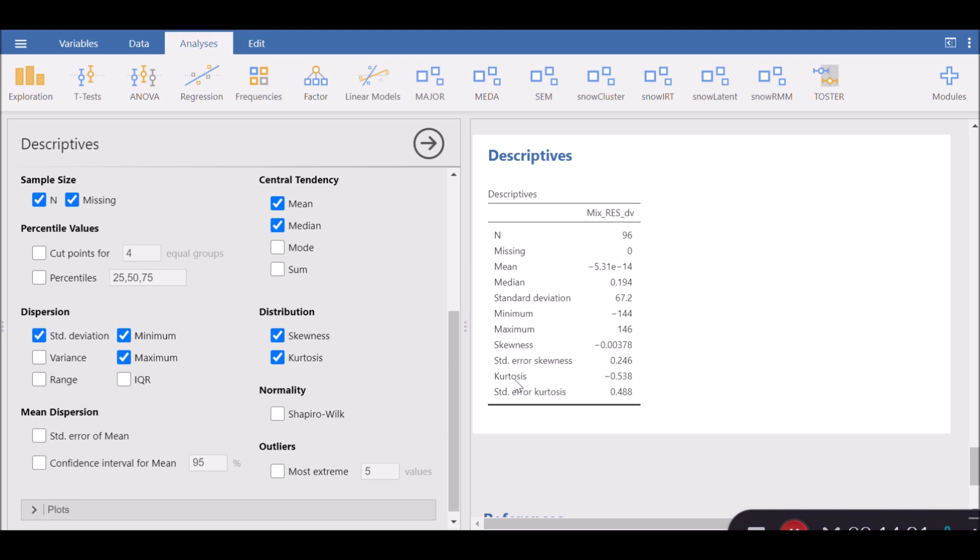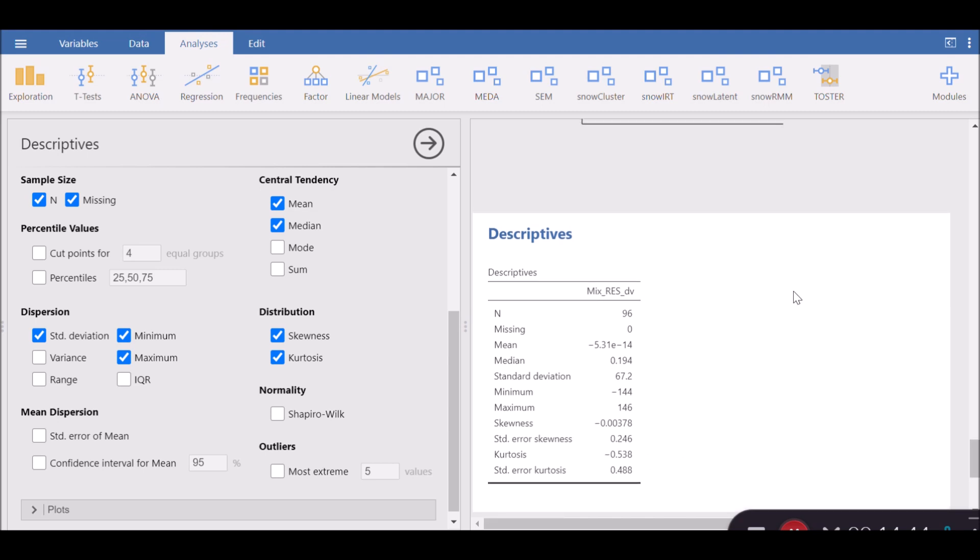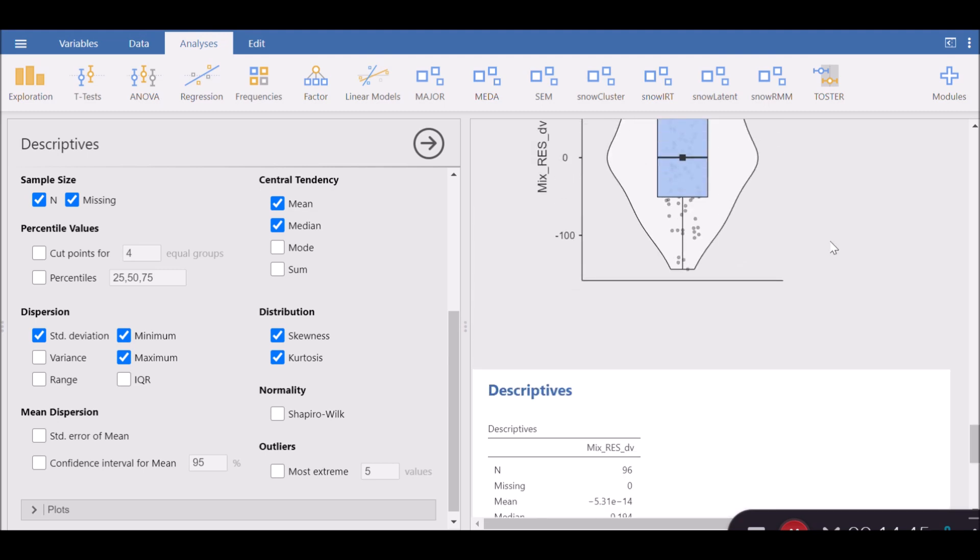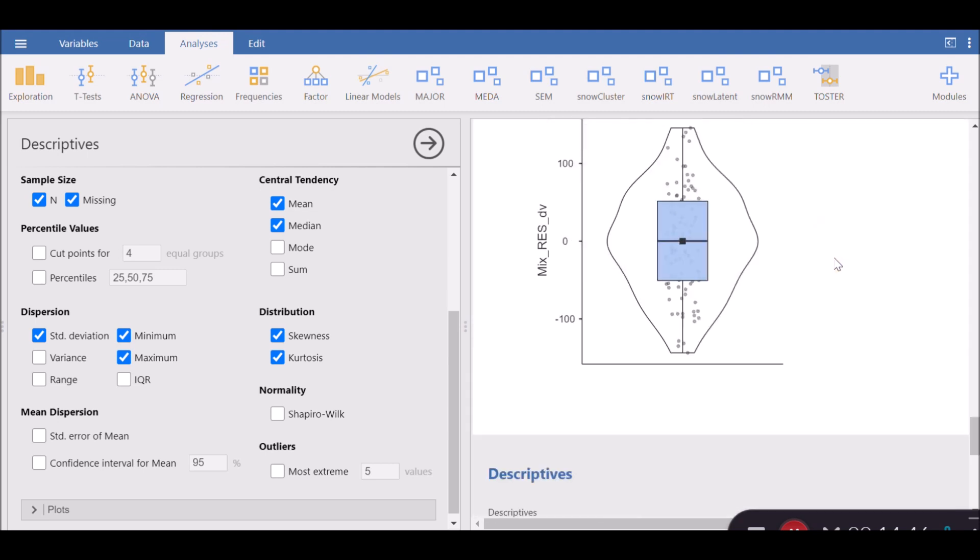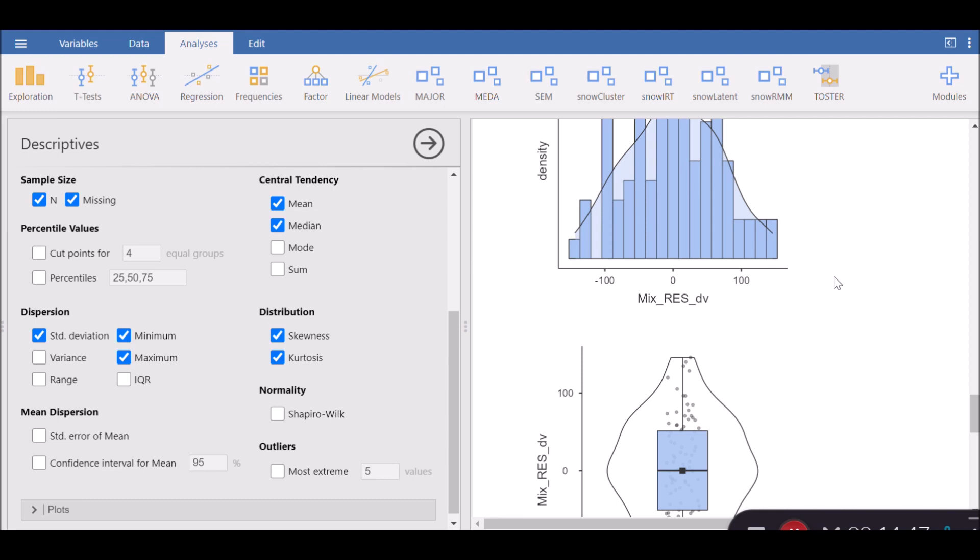In the same way, kurtosis can be interpreted as if it falls between minus 1.96 and plus 1.96, you have evidence of normality, which is the case here. So you don't have any cause for concern because everything looks fine.